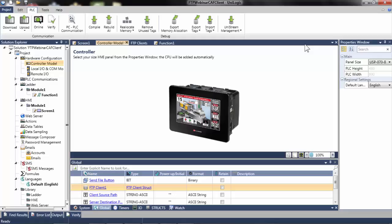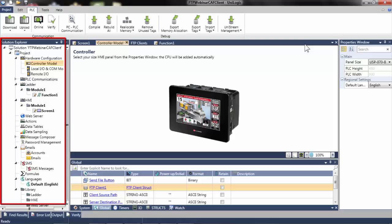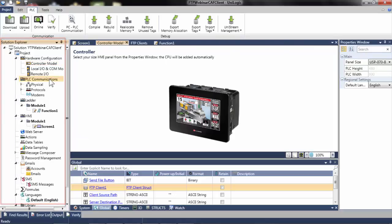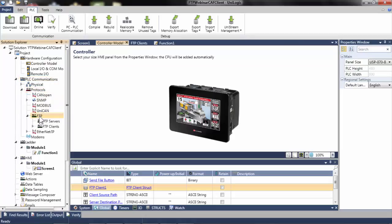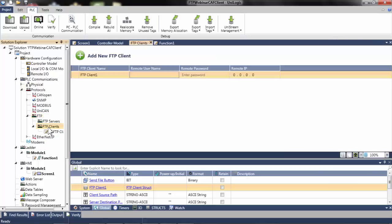In order to add an FTP client, first navigate in the Solution Explorer to PLC Communications. Select Protocols, select FTP, select FTP Clients, and add a new FTP client.